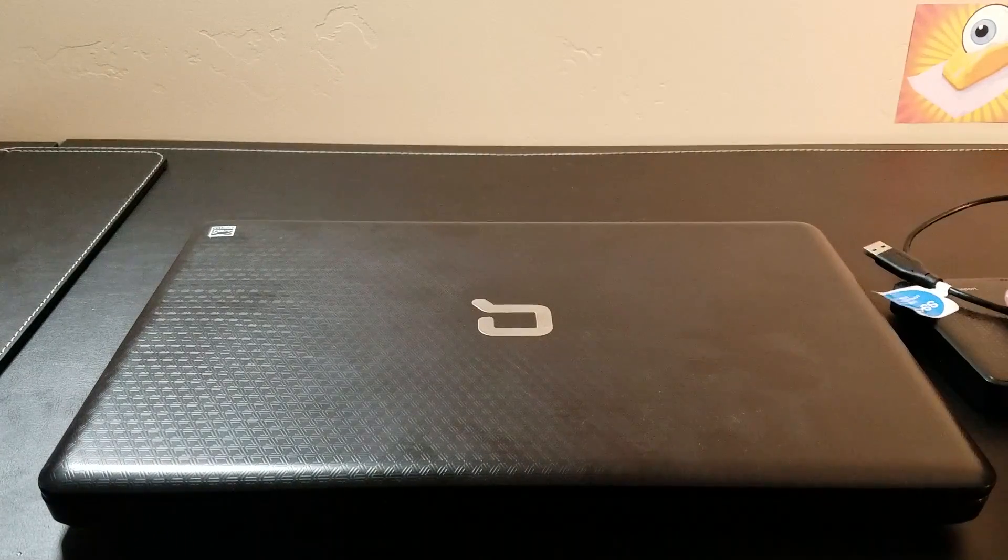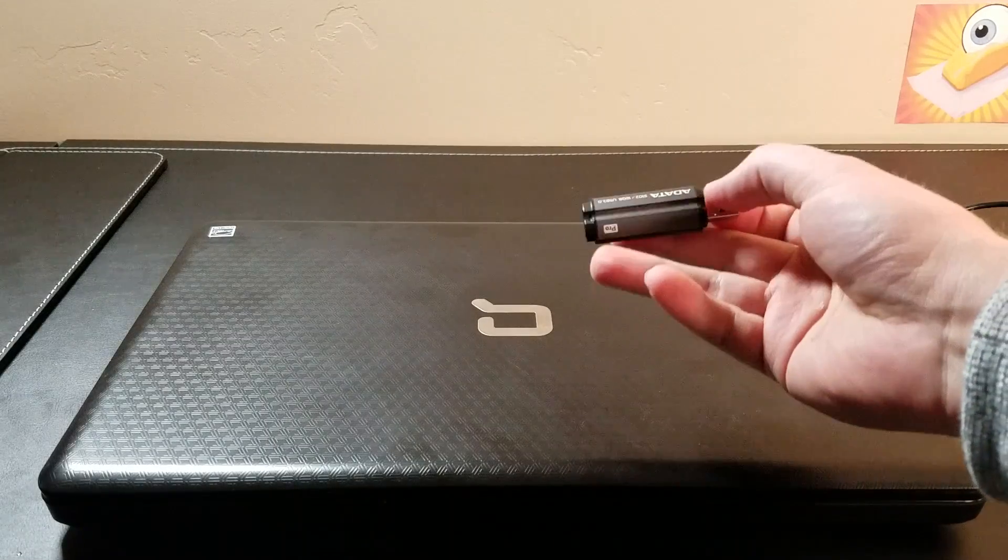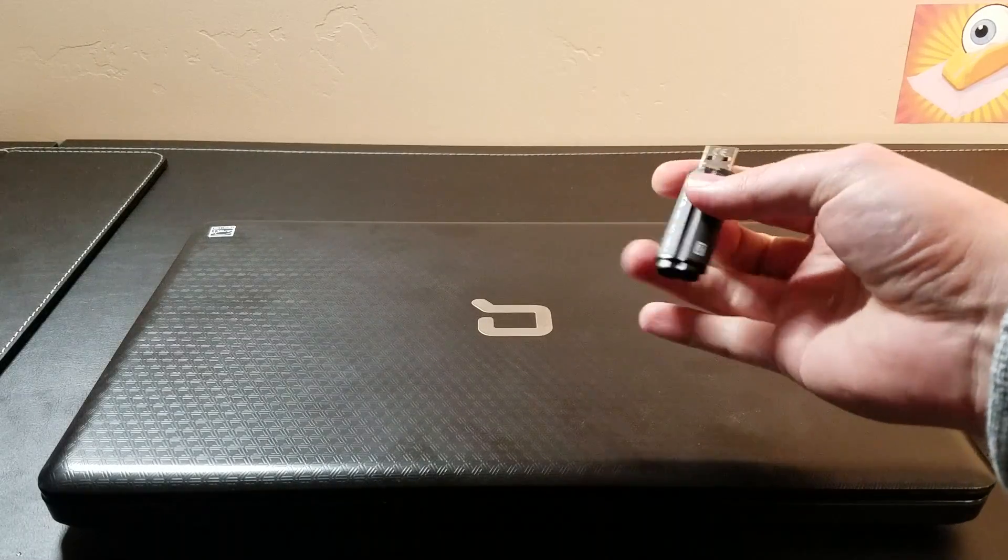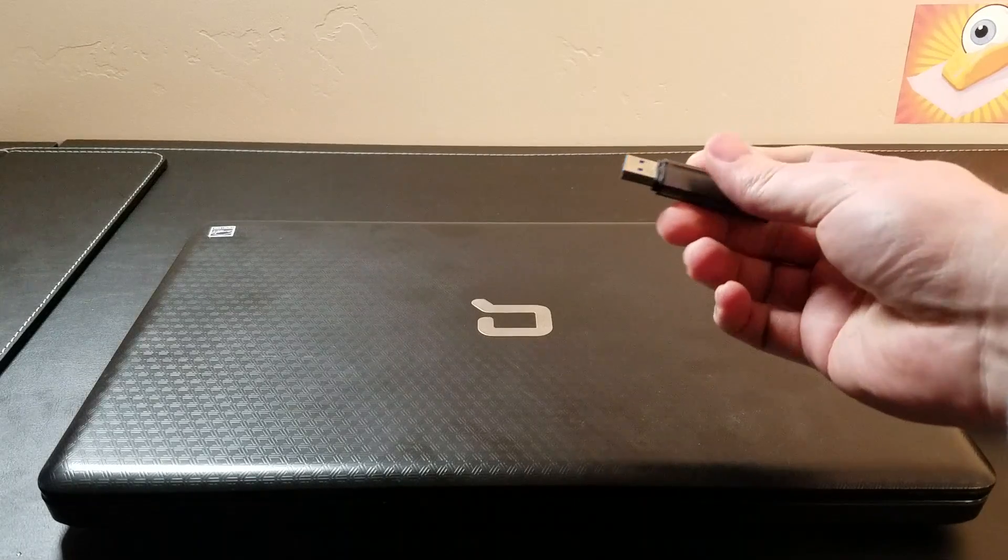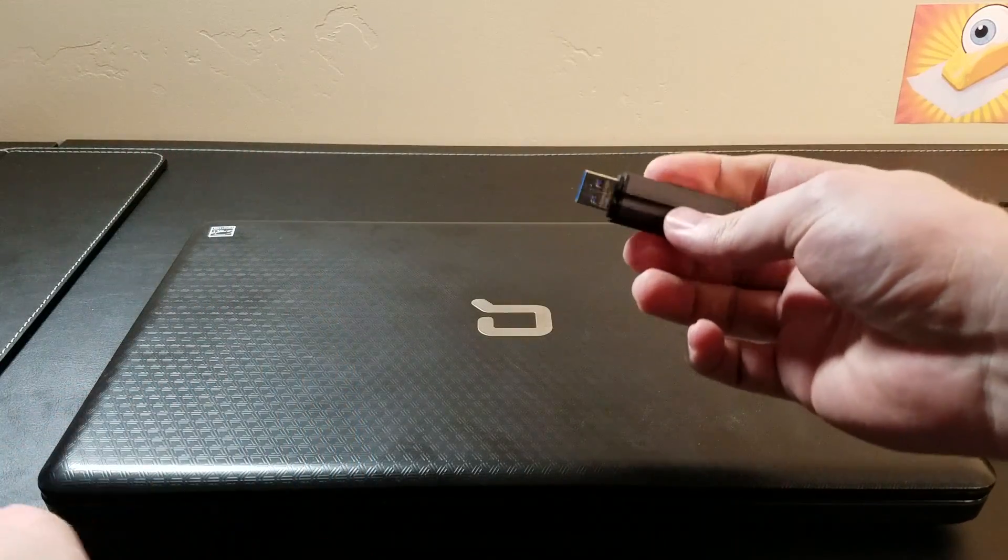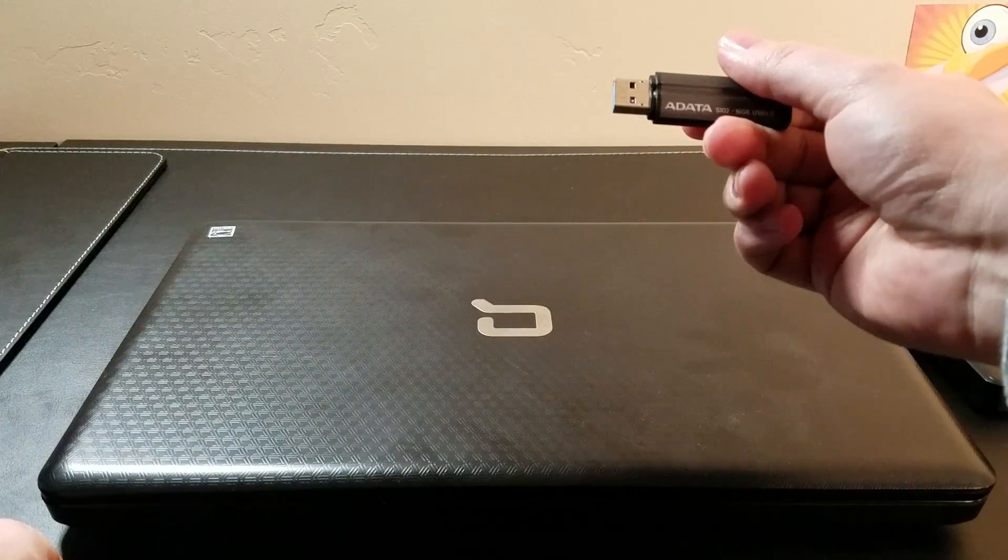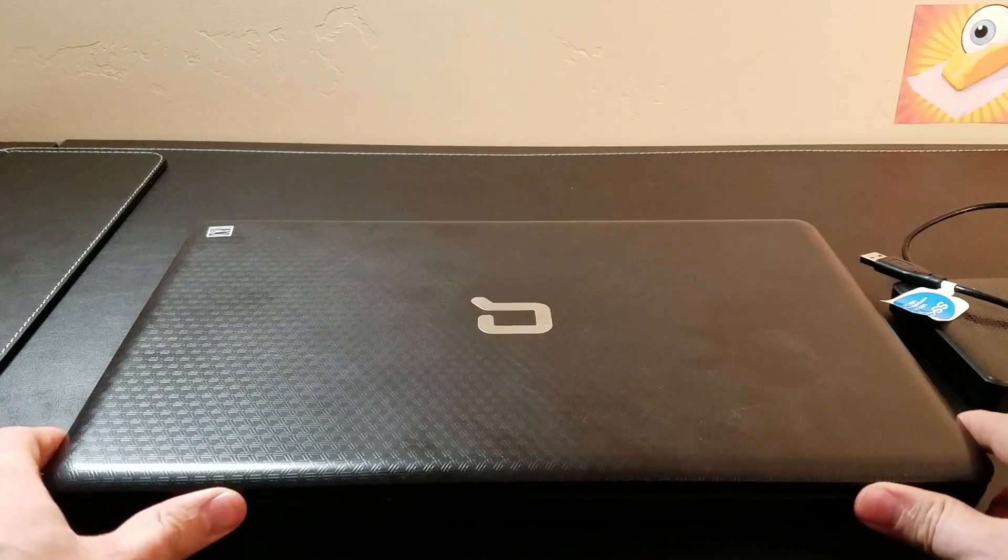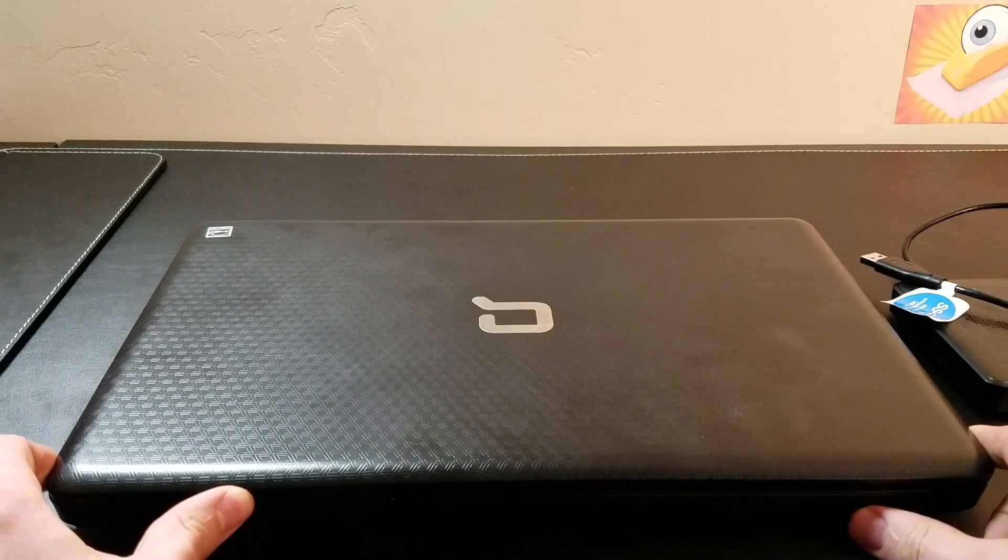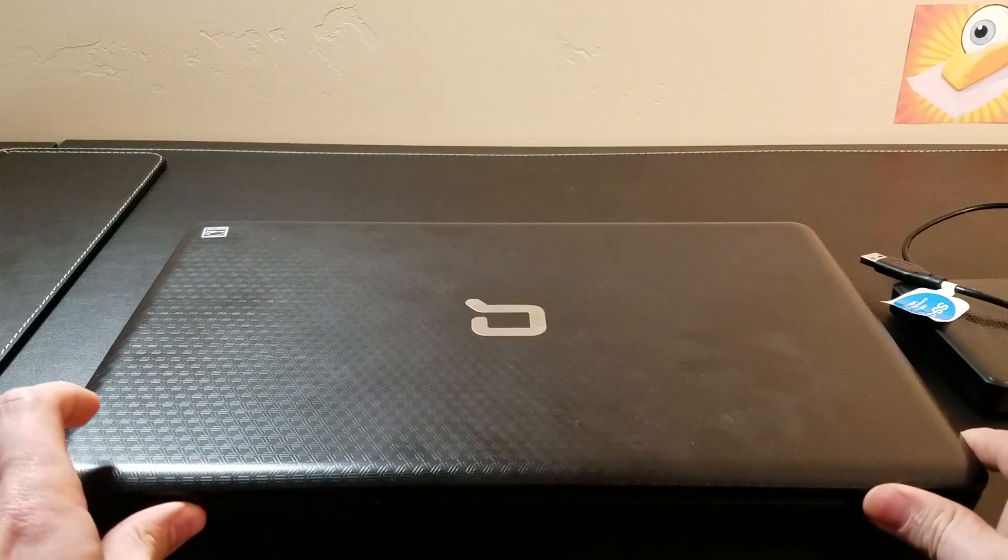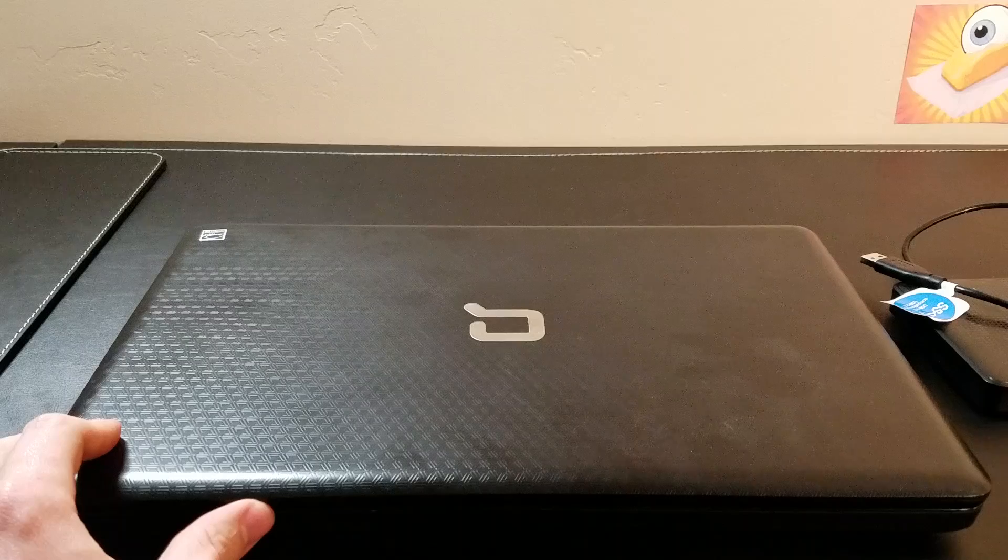You'll also need a thumb drive with Clonezilla installed onto it. If you don't know how to do that, see the previous video. I have a link right here that shows you how to set up the USB drive. So let's go ahead and get started. We'll boot this computer up and show you how to launch Clonezilla.